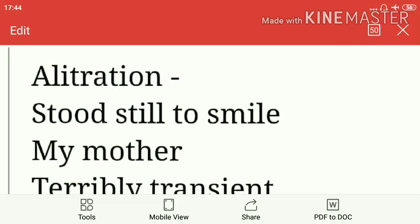Hello everyone, I am Sanjit Pandey and today this is video 3 on the poem 'Photograph.' Today there will be discussion on poetic devices used in the poem.